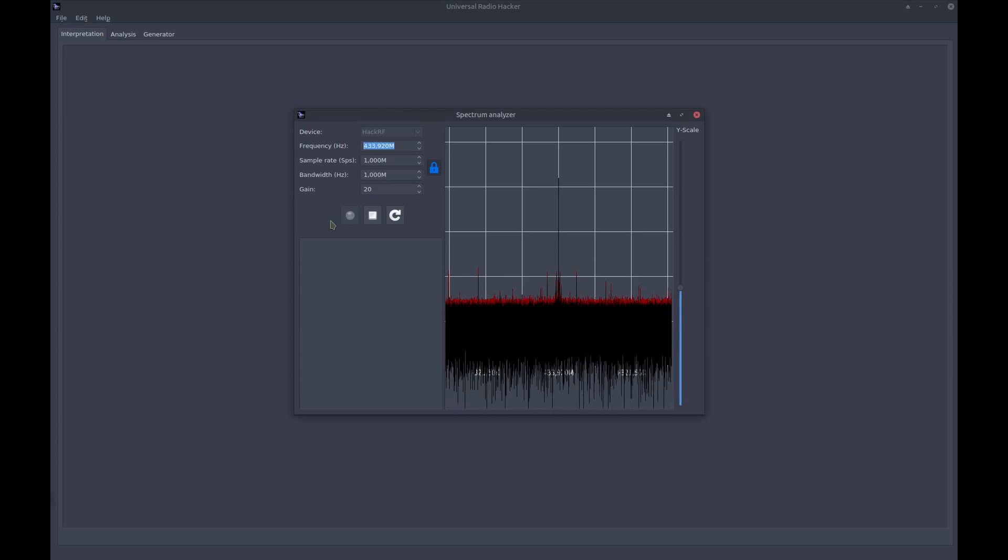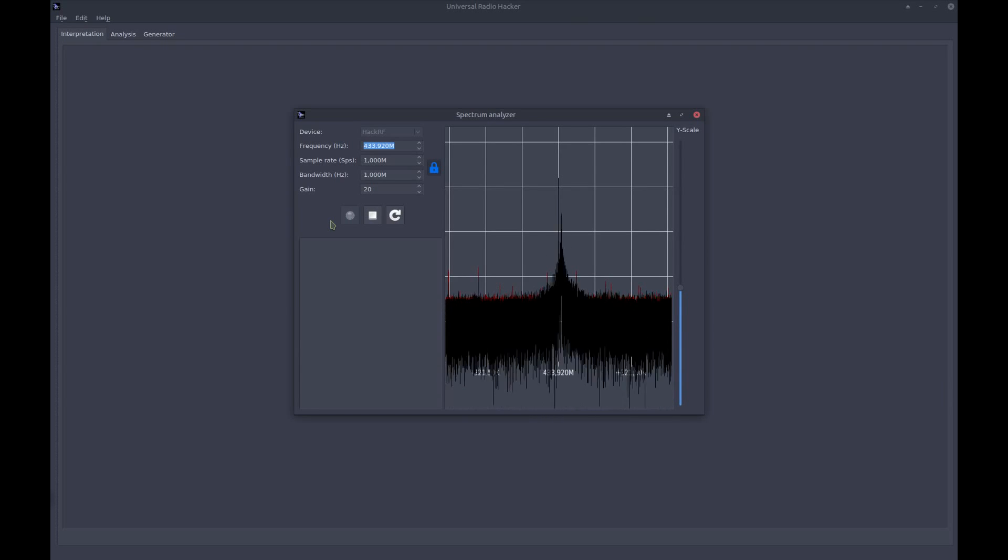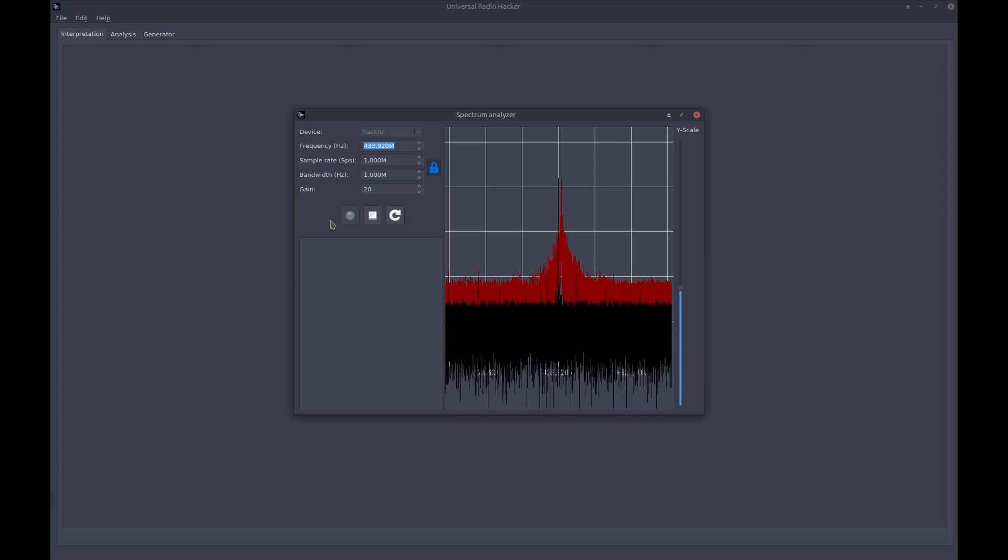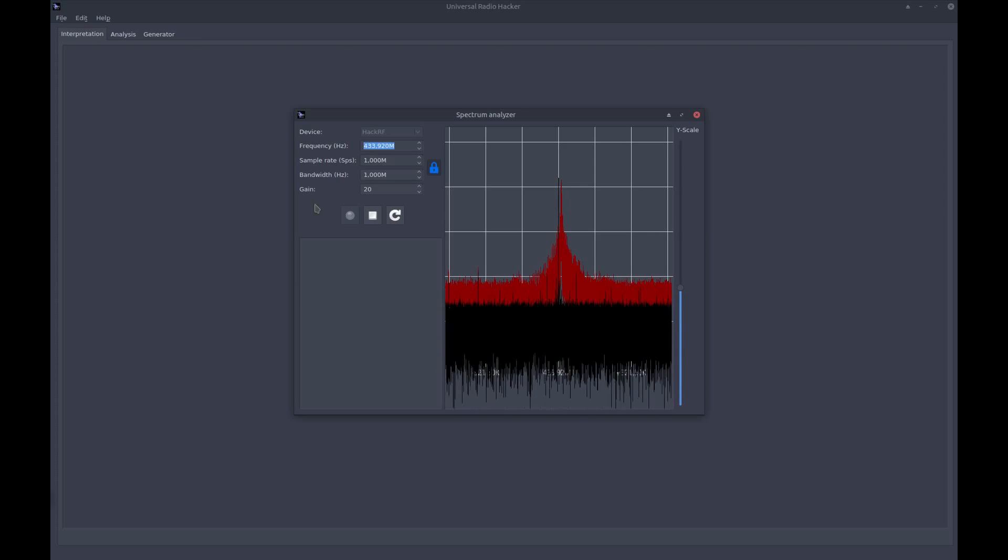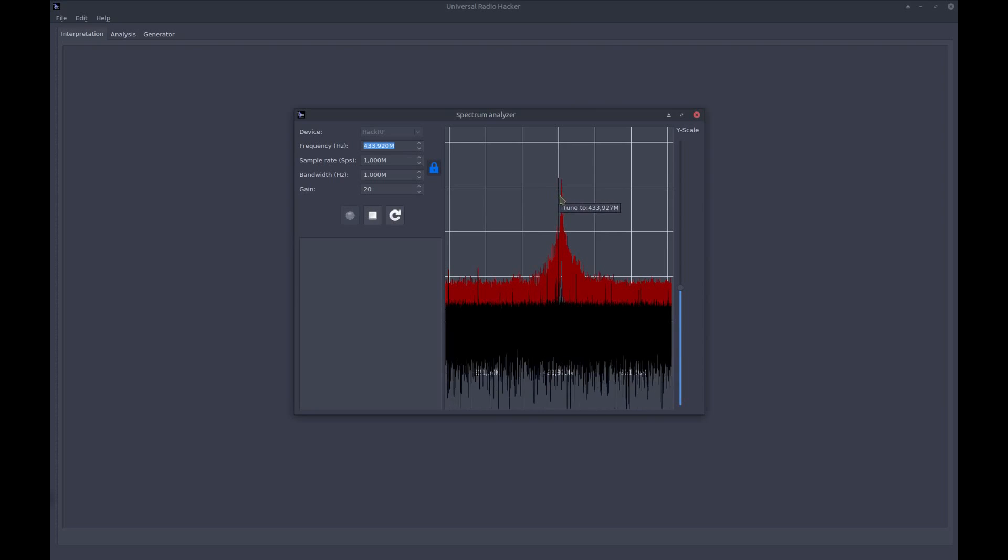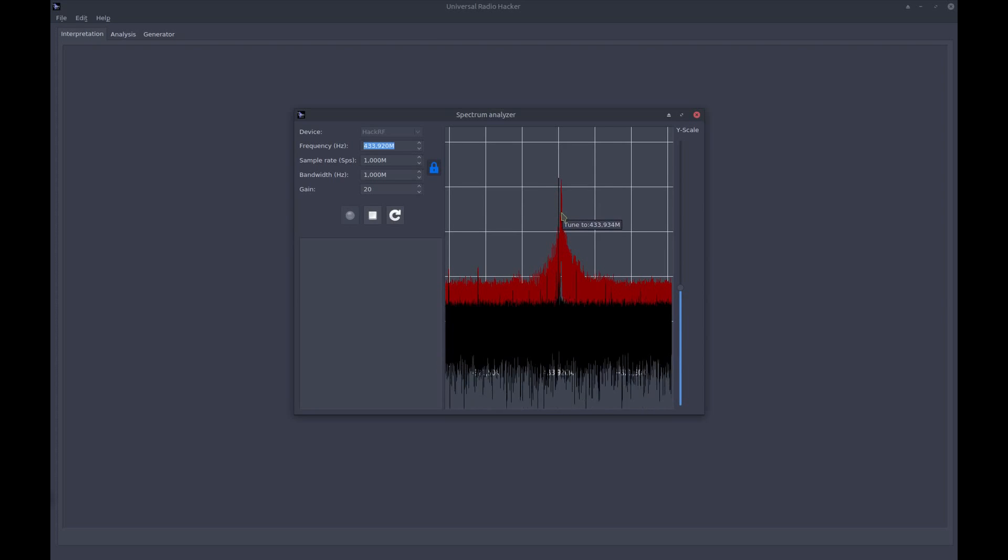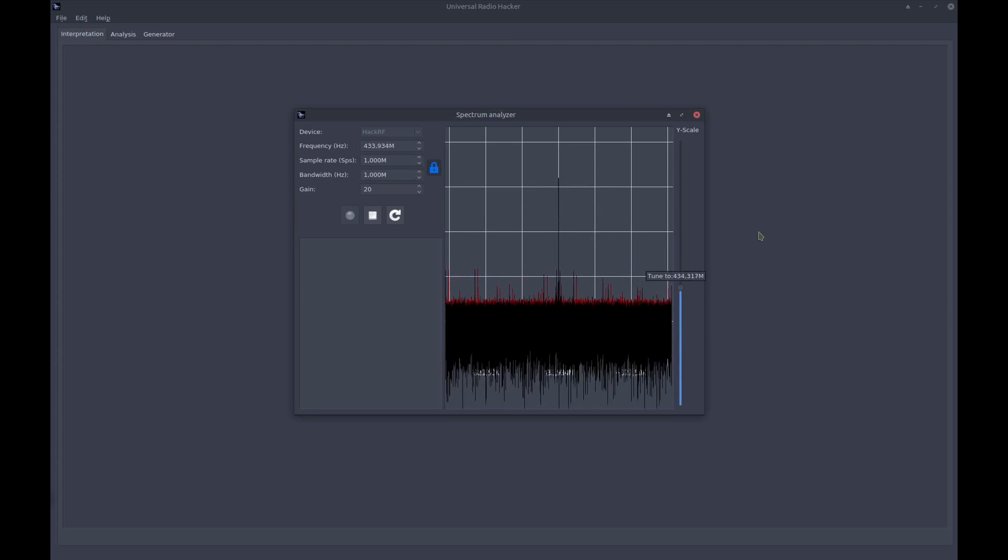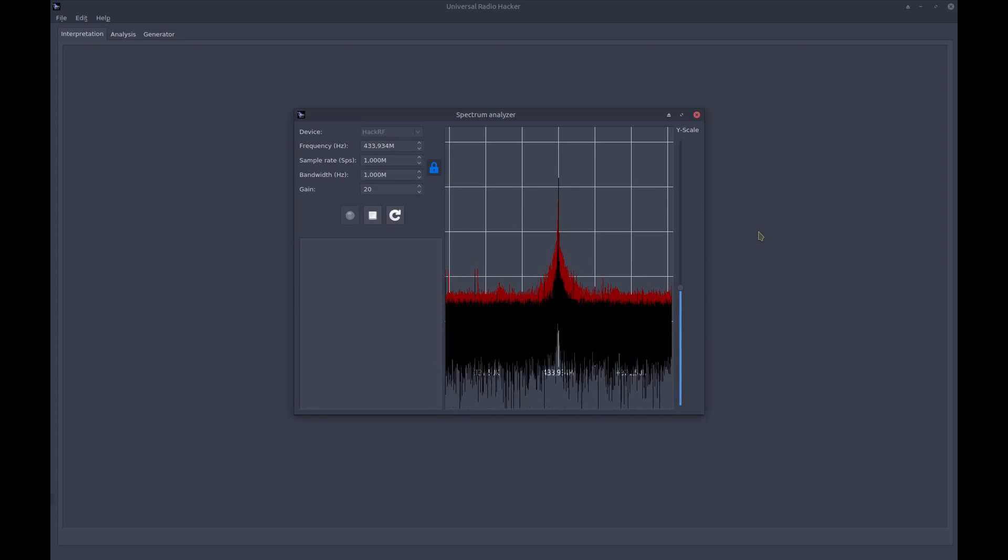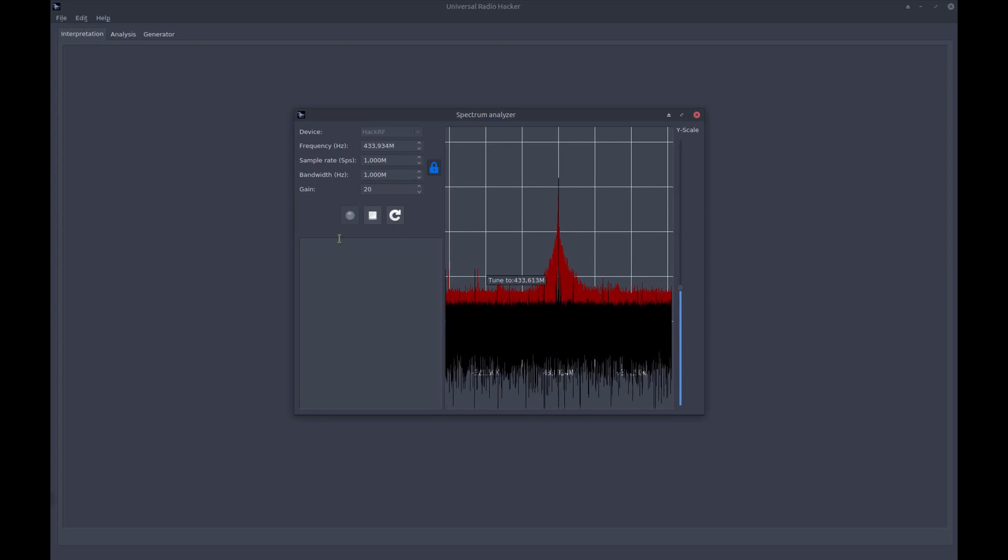Now I press the button of my wireless remote control one time, two times. You noticed every time I press, there was a peak in the spectrum analyzer. I just tune to this peak frequency by clicking on it and try it again. You see, now the peak is quite in the middle, and we are good to go.